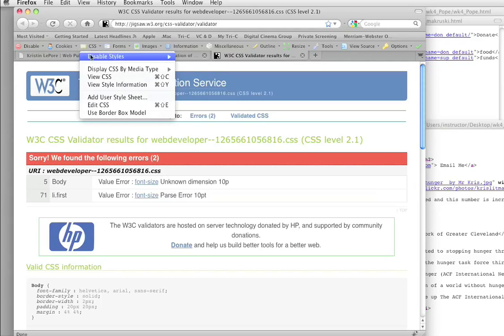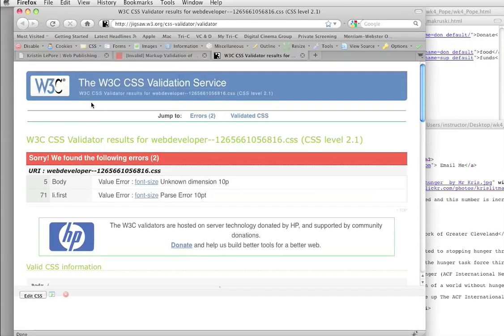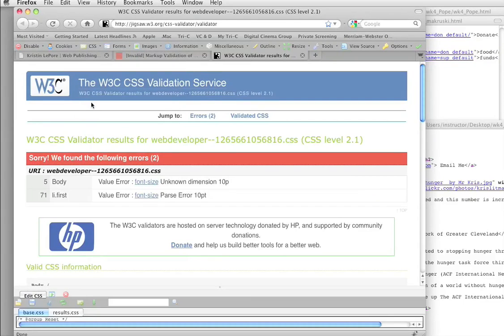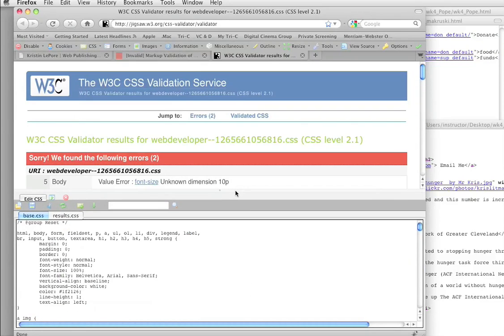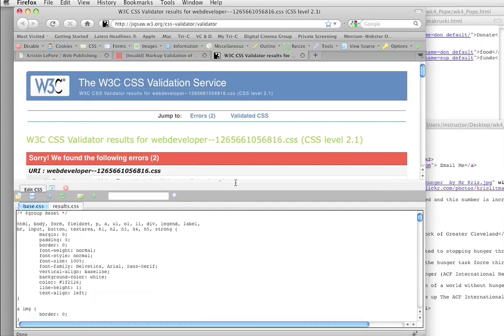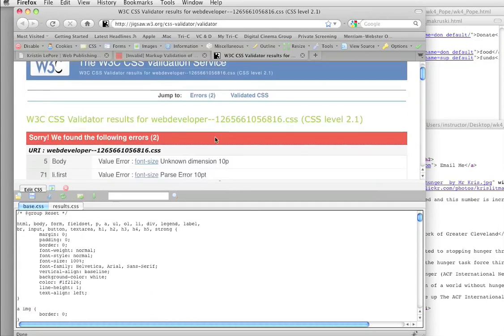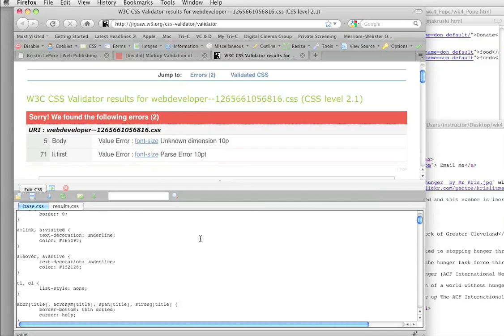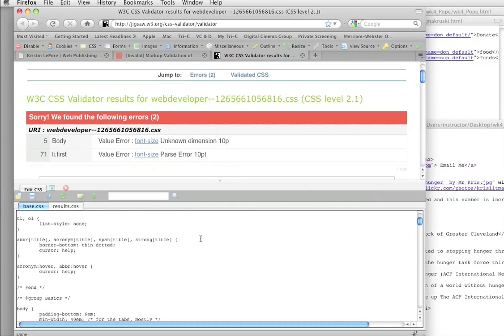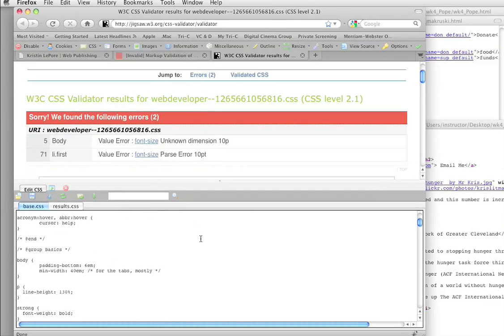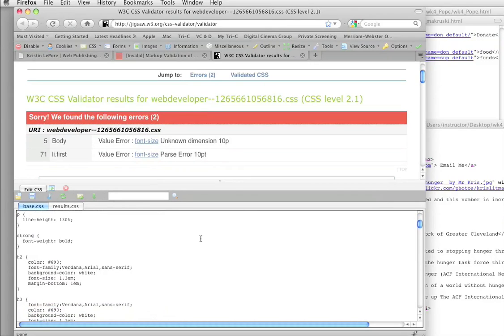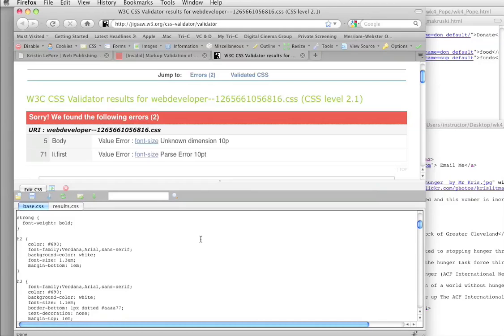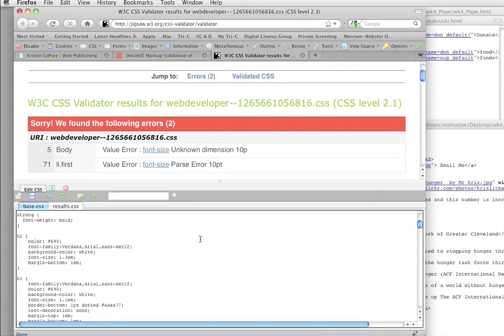And if you notice what we can do, we can actually go down here and see the CSS and actually even edit it. So we can find that error and fix it right here. So it's in line 71, which is going to be down here. Font size. So somewhere we've got a font size.